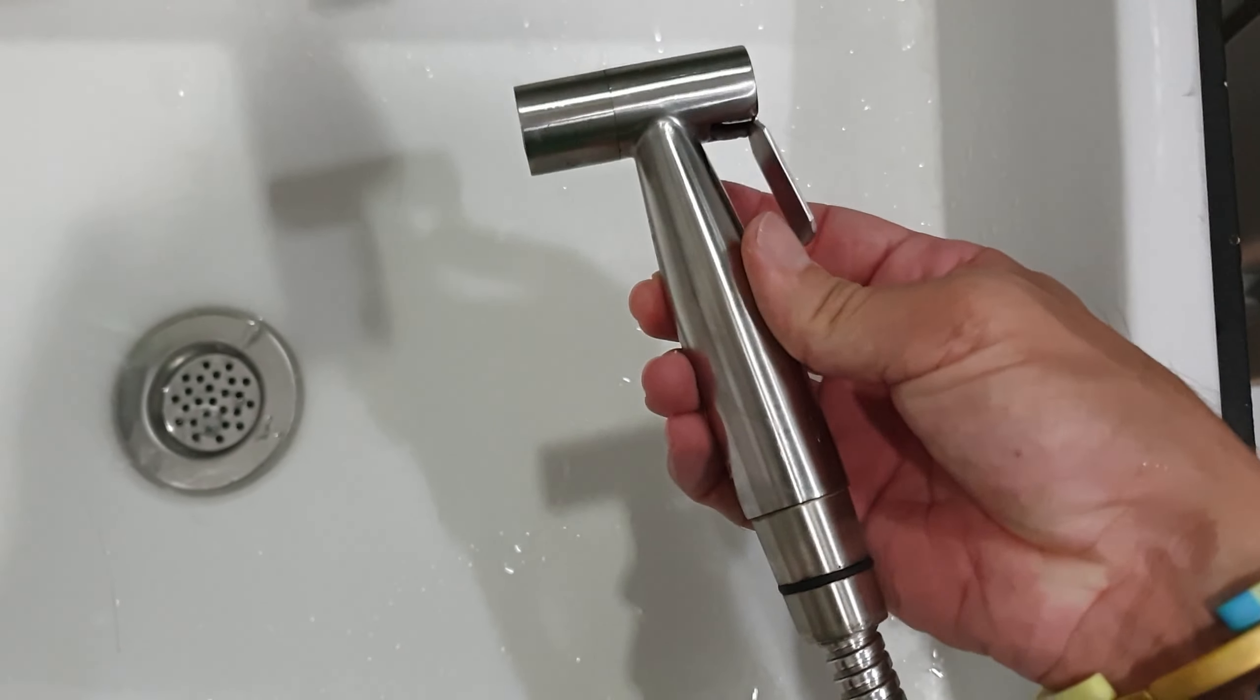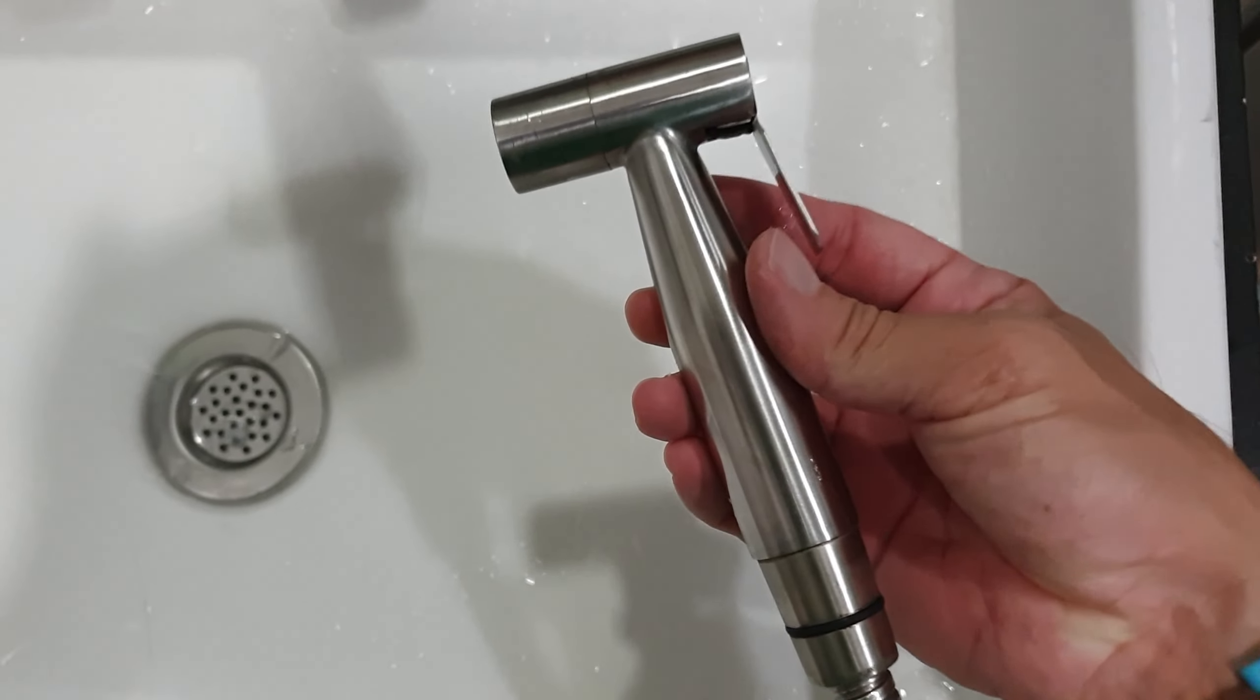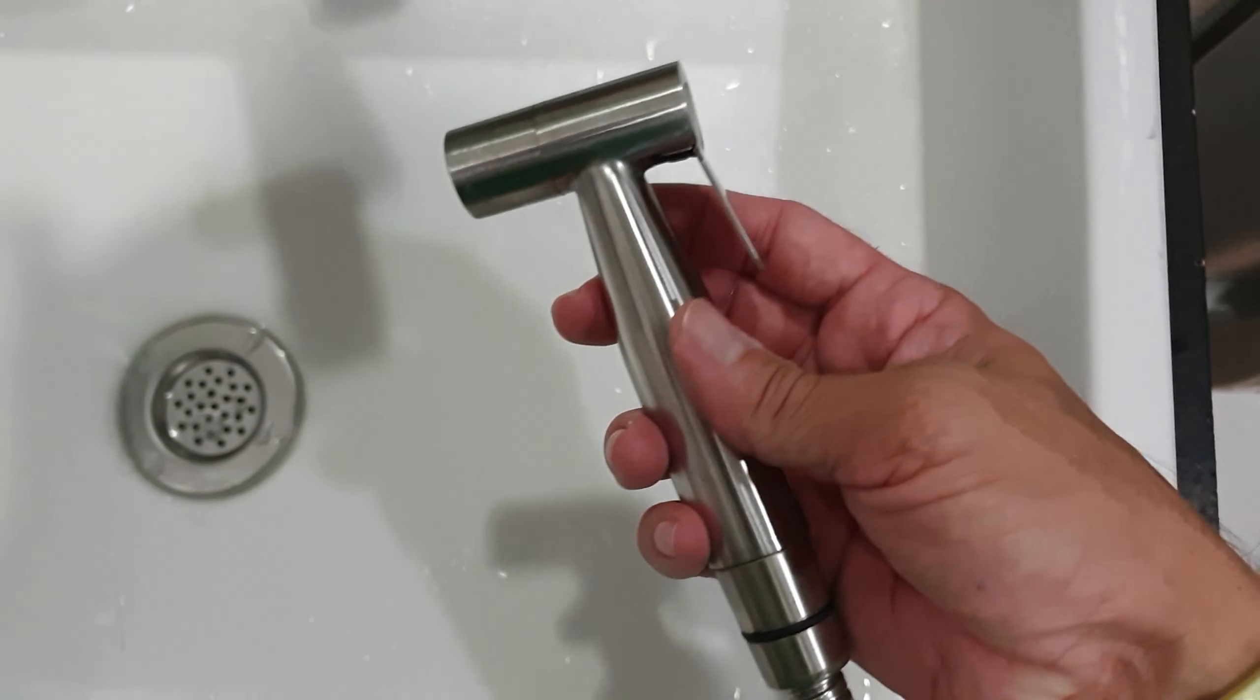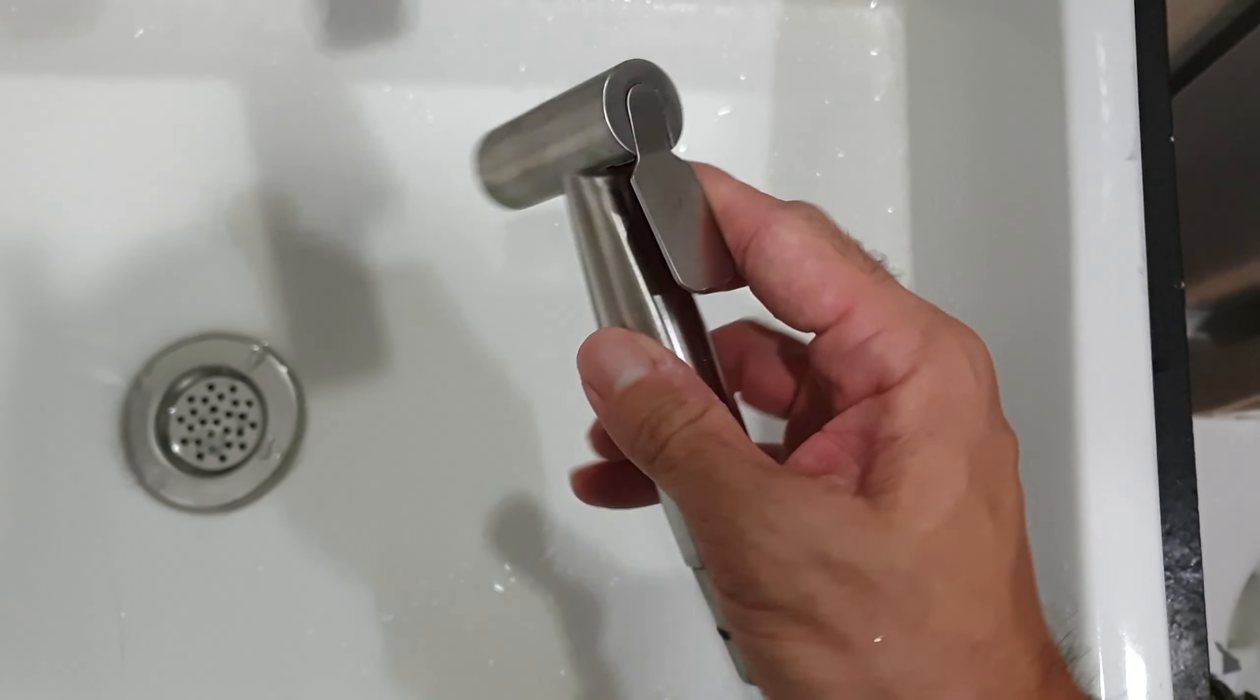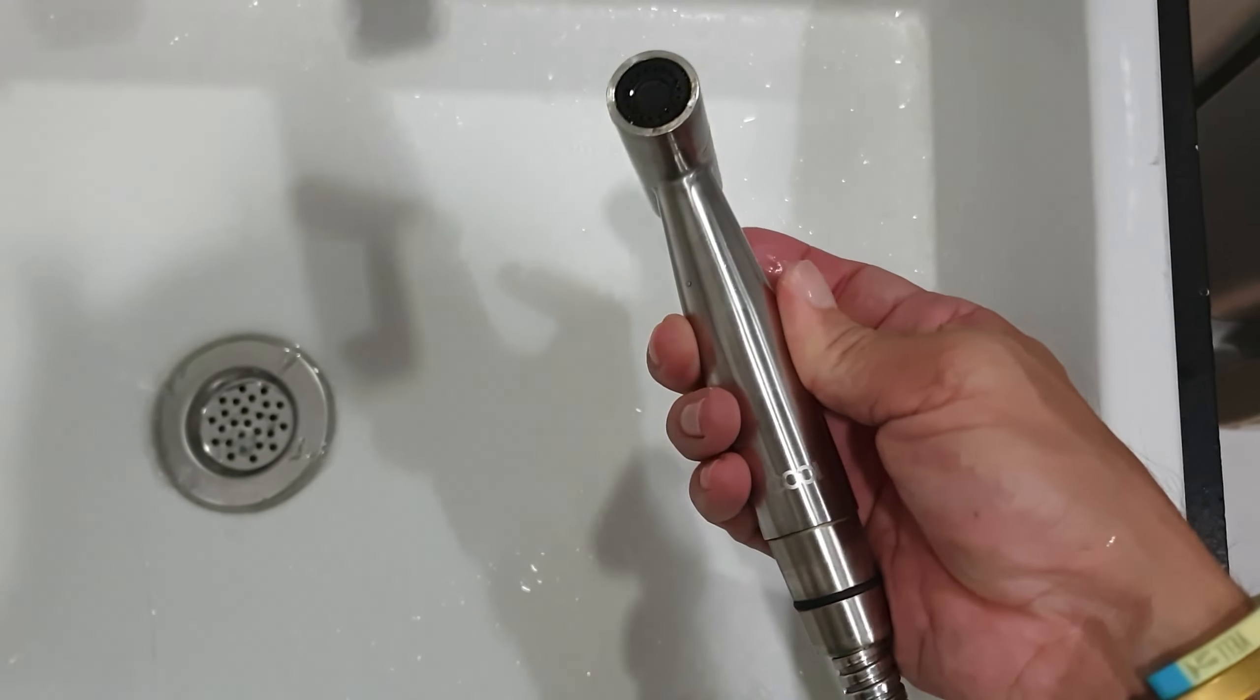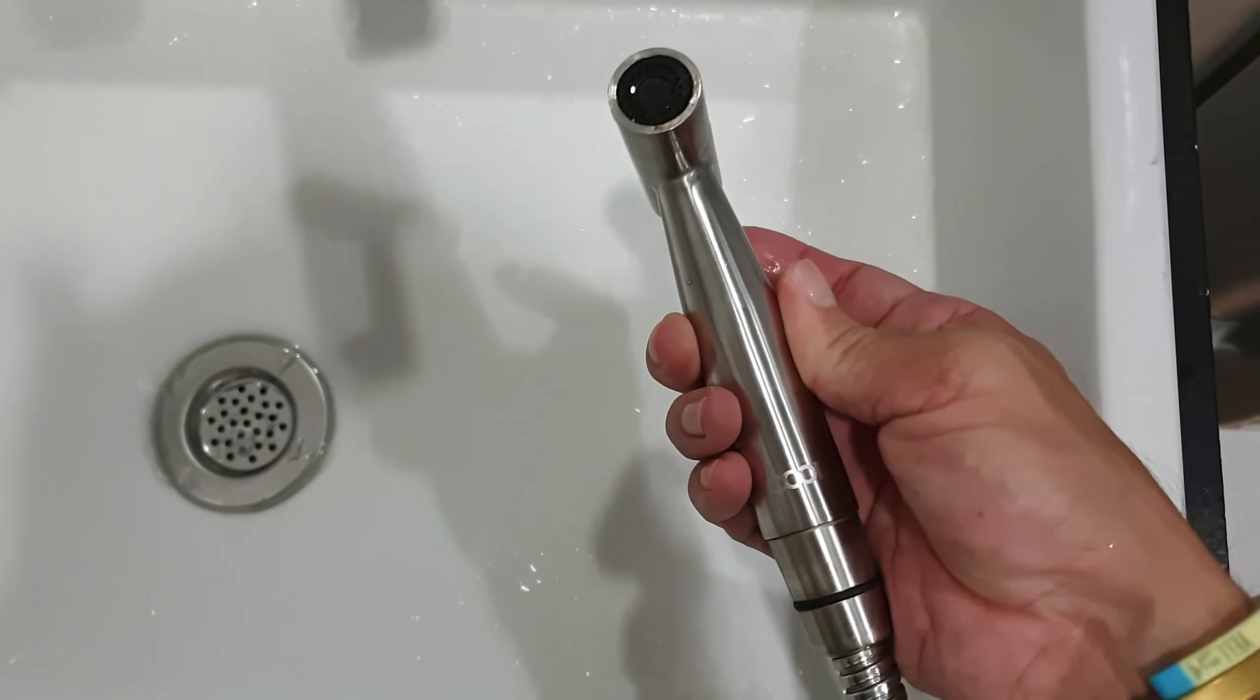But this one I really like just because of the overall weight, look of it, it's sleek, it's clean. And the stream of the water is really nice, perfect, and gentle.